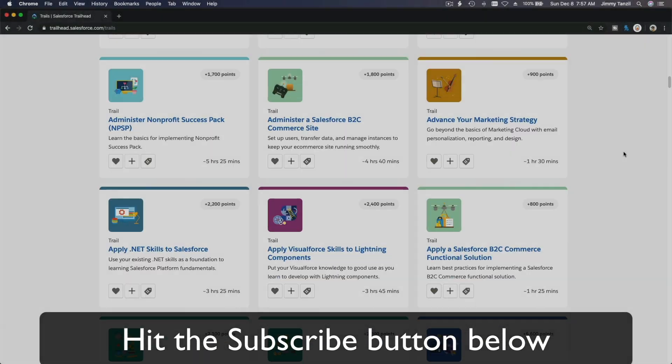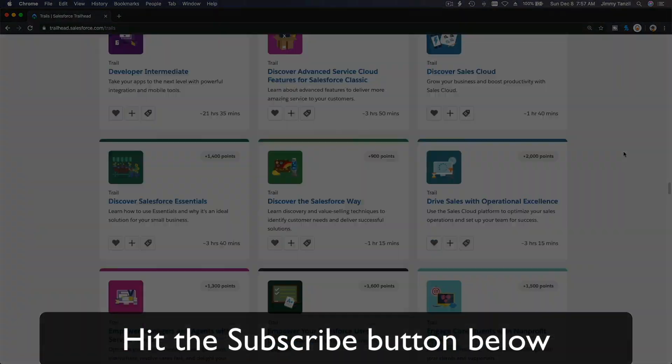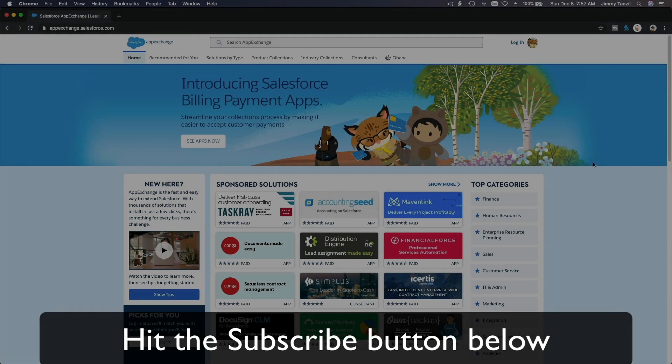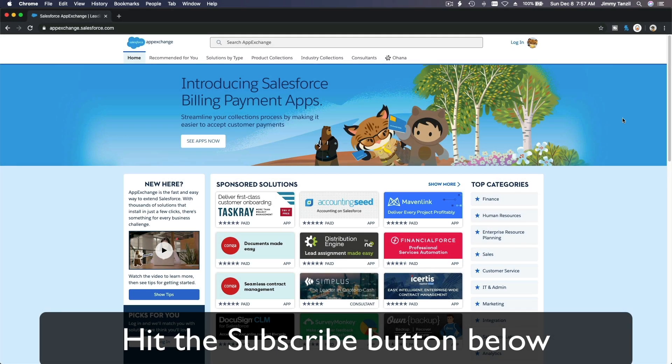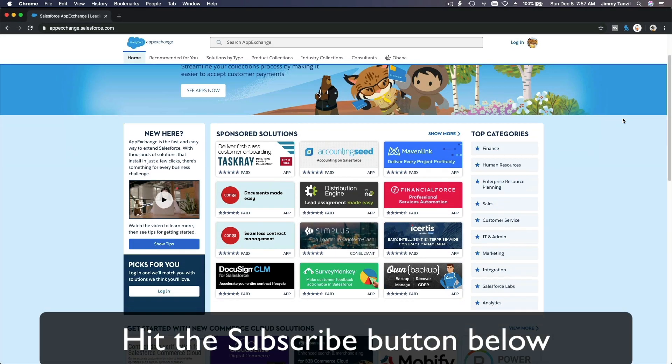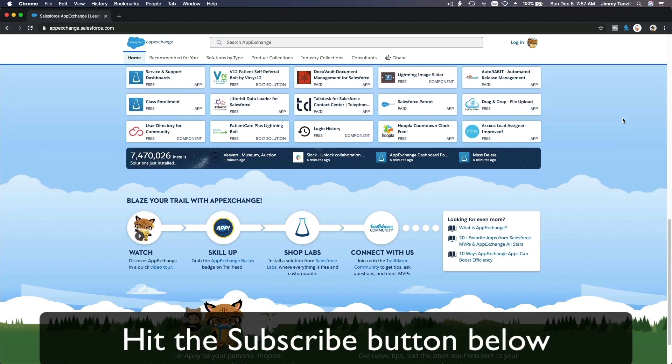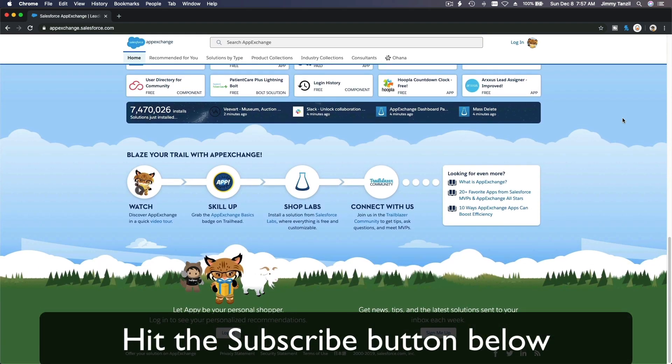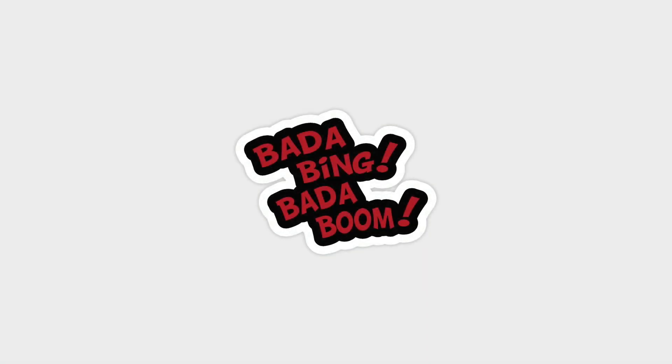Hit that subscribe button and explore new Trailhead grounds and learn to implement the most useful and popular apps on the Salesforce AppExchange. And do yourself a favor, like this video, and you'll be surprised on how much more you understand when watching this same video after liking it. Don't take my word, watch this one more time after you like the video and see it for yourself. Bada bing bada boom.